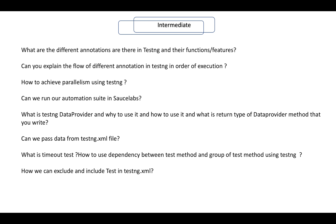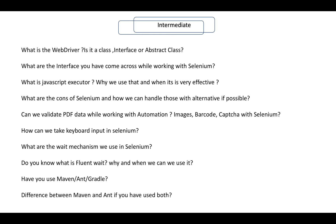What is TestNG data provider and how to use it, why to use it, and what is the return type of the data provider method? Can we pass data from the TestNG XML file, and if yes, how? What is timeout test in TestNG? How to use dependency between test methods and groups, and how can we exclude or include tests in a TestNG XML file?